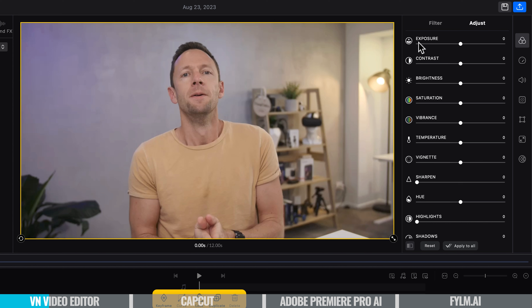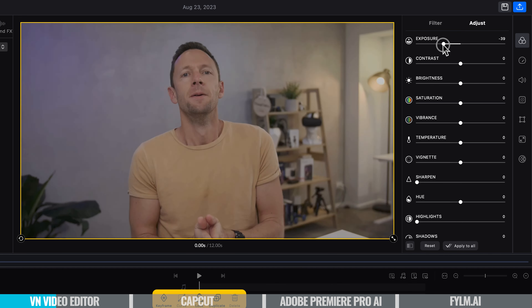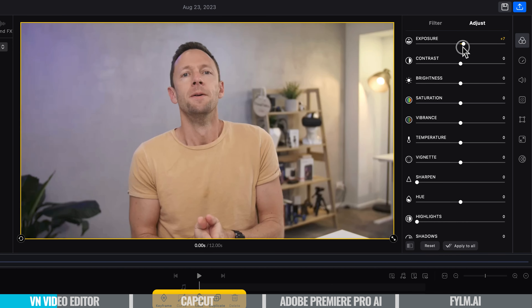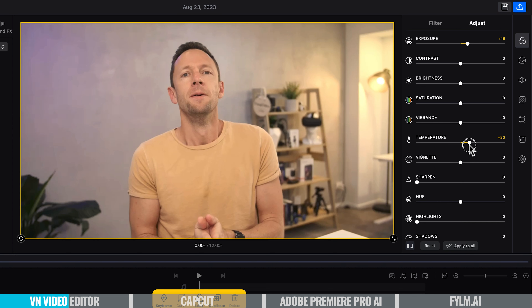The first place I'll always start is with the exposure or the brightness. We grab this slider — you can see if we drag it one way it's going to brighten the shot up, drag it the other way and it's going to darken the shot down. You want to make the adjustment as you need to. In this case, I'm going to brighten this up a bit. From there, I'll come down to the color temperature.